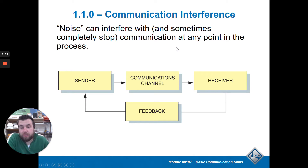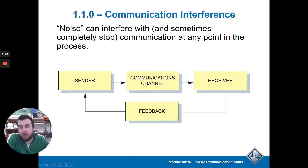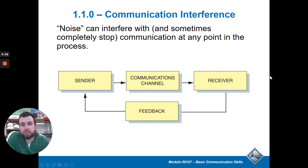Think about when we're in the shop and we have all the tools running at the same time with the dust collection — it gets pretty loud and we can't hear each other talk. And even now we all have to wear masks, and masks make it hard to talk and be loud enough for people to hear. So noise is any interference that can get in the way.